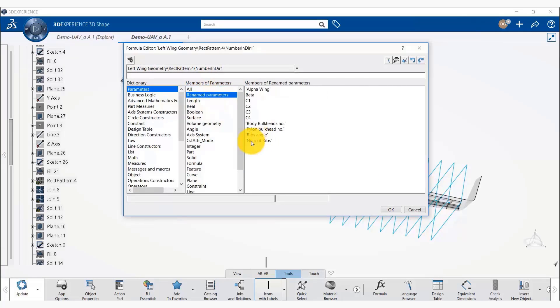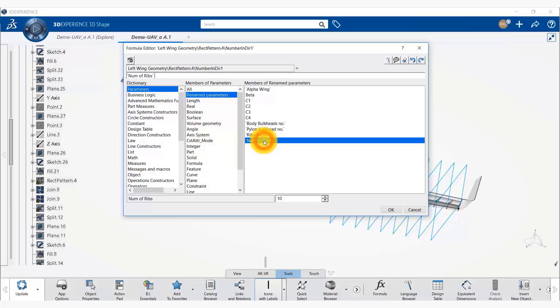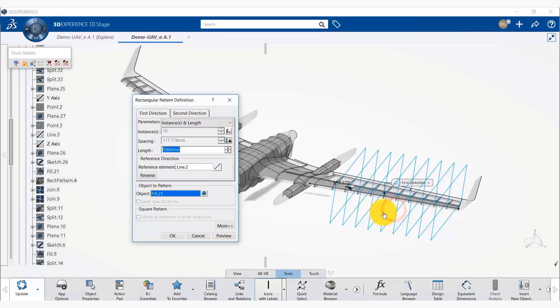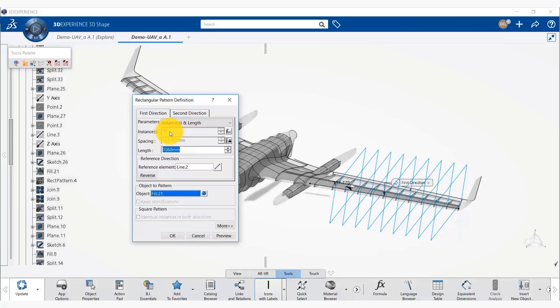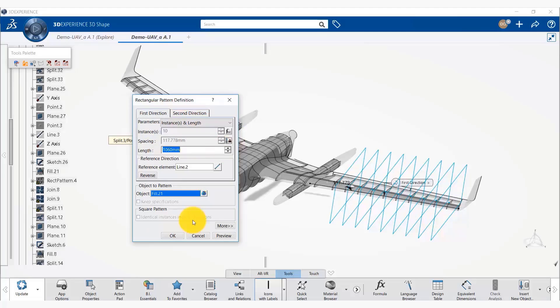So we right click in this box and say edit formula and we use the renamed parameters. And from there we use number of ribs, the new parameter that we just created. We double click on that and we can specify initial value. We leave it to be 10 and say OK. Now you would see that the number of instances has been grayed out and it is associated with a formula effects here. Now we say OK.